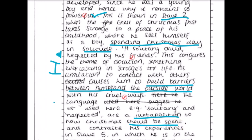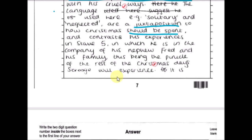The language here — e.g., 'solitary' and 'neglected' — is a juxtaposition to how Dickens believes Christmas should be spent, and it contrasts his experiences in stave five where he is in the company of his nephew Fred and his family. There's maybe a missing conclusion here about what Dickens is suggesting by making Scrooge's isolation start in childhood — perhaps that we need compassion and that things start in childhood; we need to ensure children are looked after if we want Christmas values to be celebrated throughout adult life.